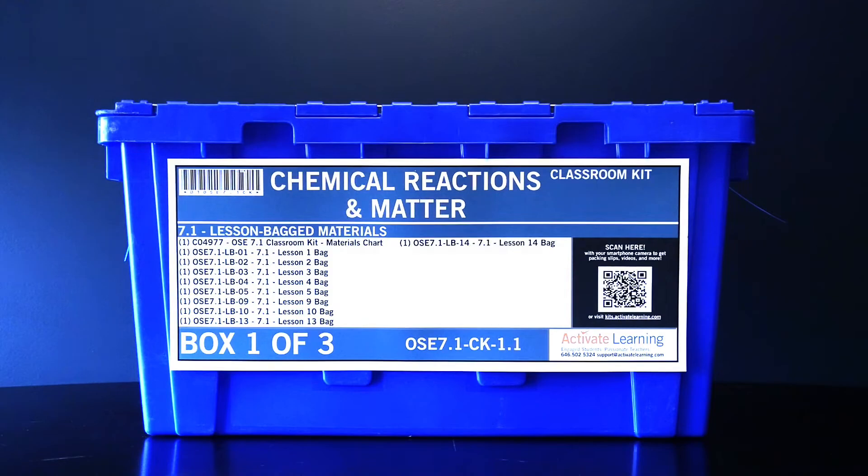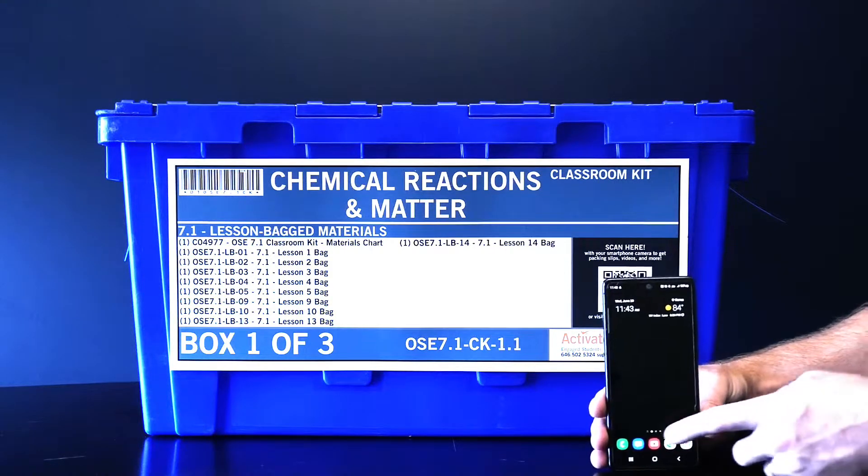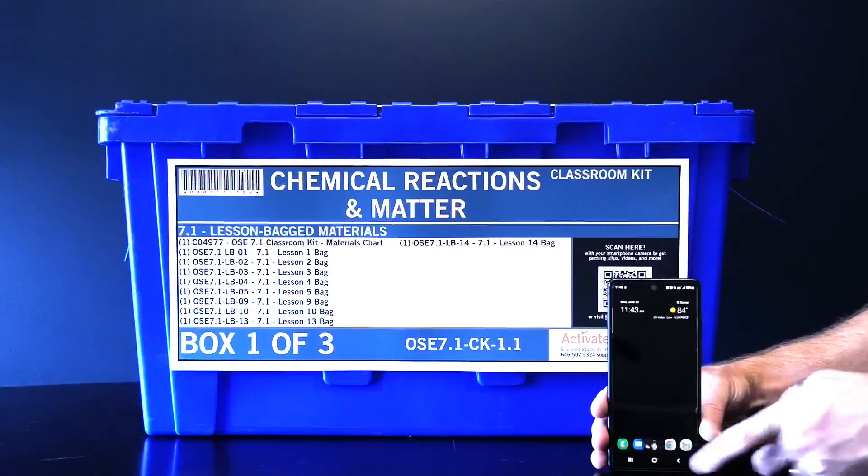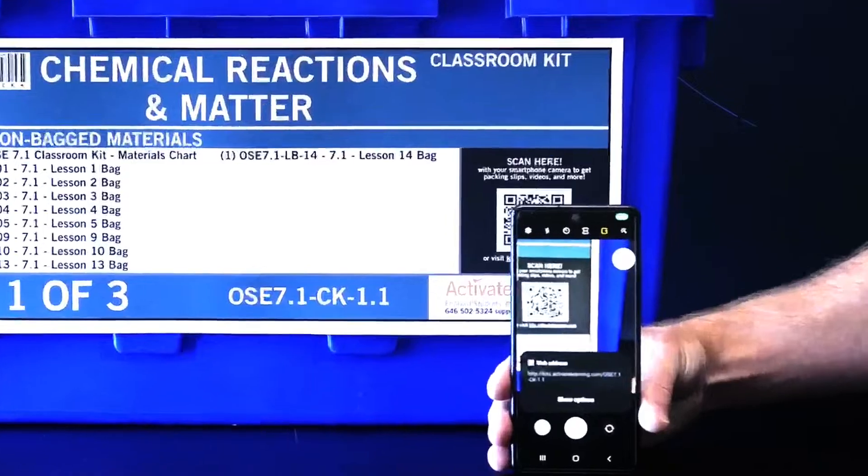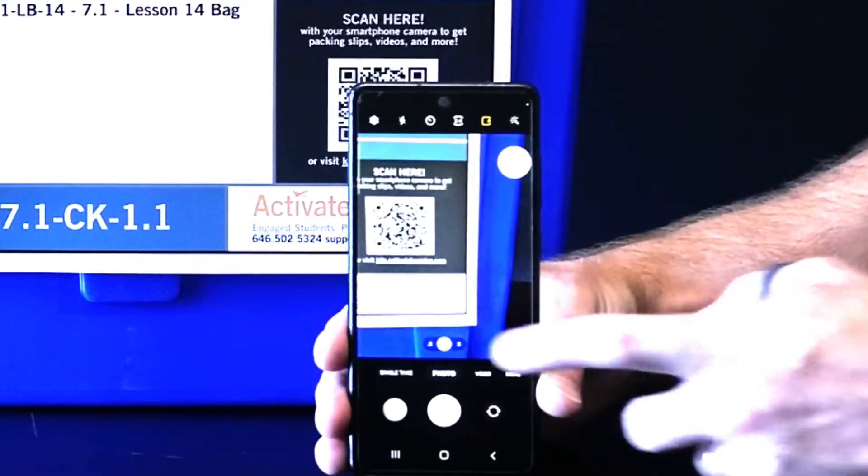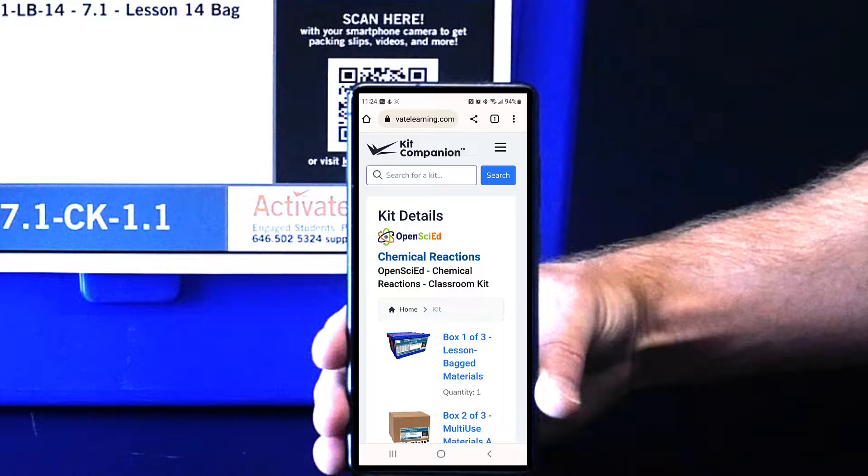Getting to the Kit Companion is simple. Just scan the QR code on a box label using the camera app on your smartphone. You'll be taken straight to the Kit Companion interface for your materials.